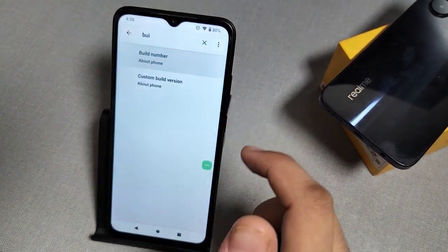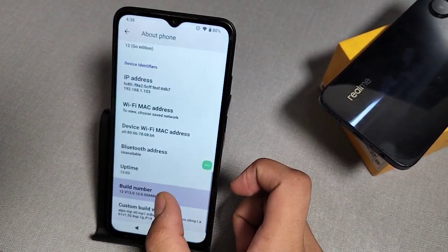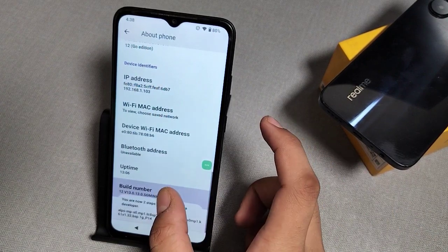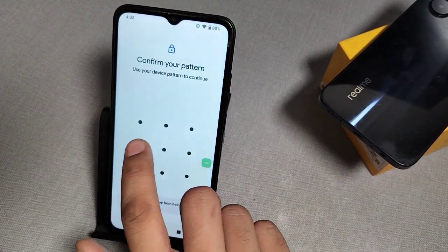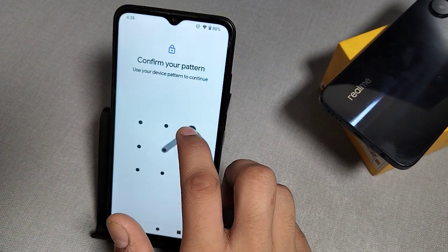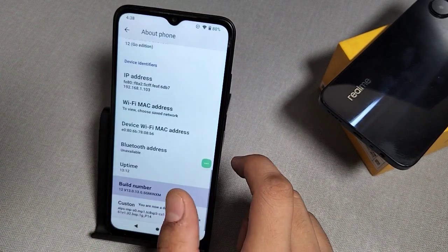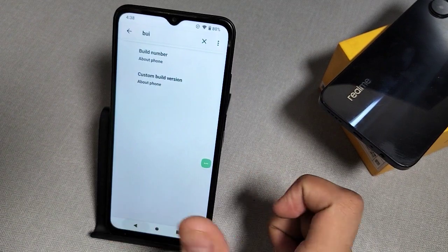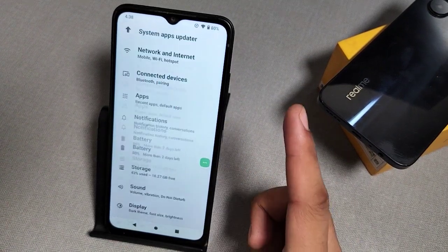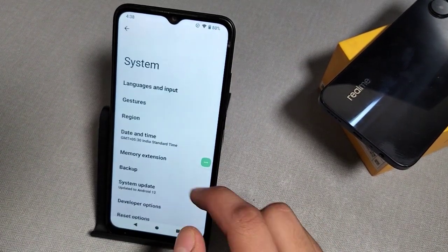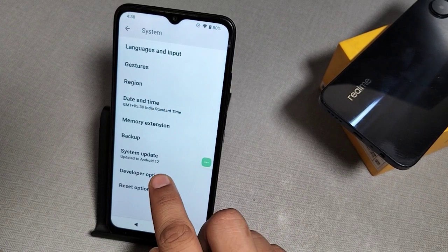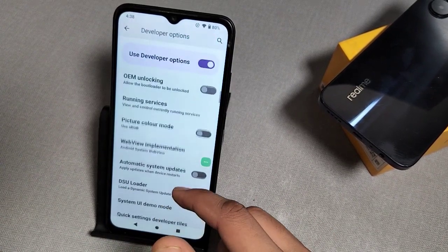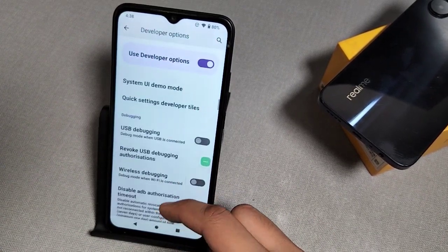Find Build Number and tap on it five to six times. Enter your password when prompted, then click back and go to Settings — you can see that Developer Options has now been enabled.